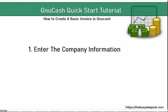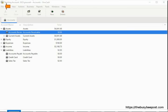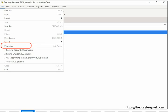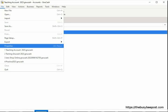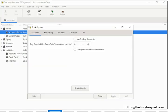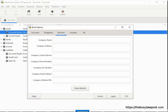We will start by entering your company information in the system that you want to appear on the invoices you create in GNU Cash. Begin by selecting File, and when the menu opens, select Properties. Here on the Book Options screen, select the Business tab. The information you enter here is pretty much self-explanatory.